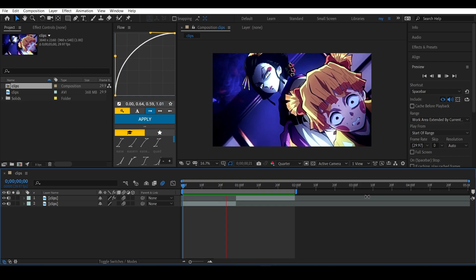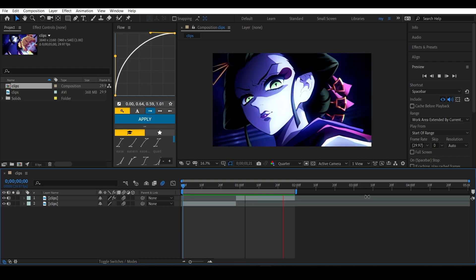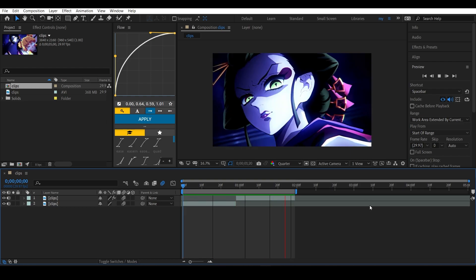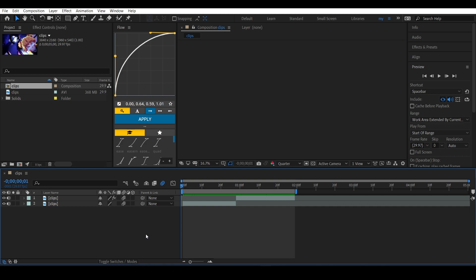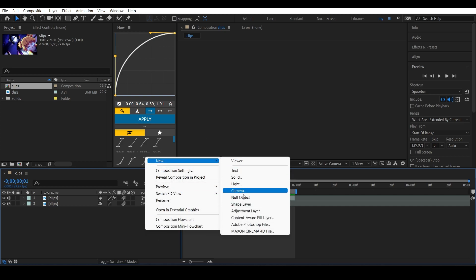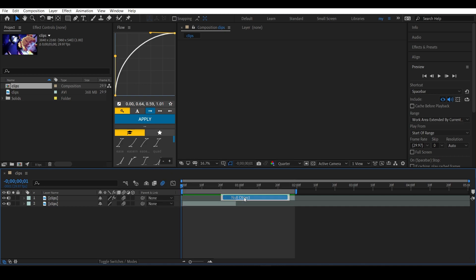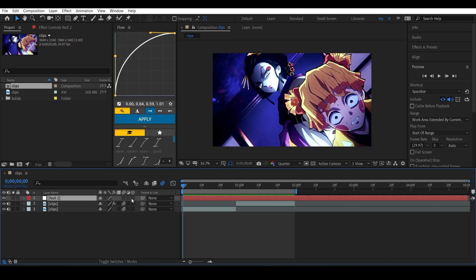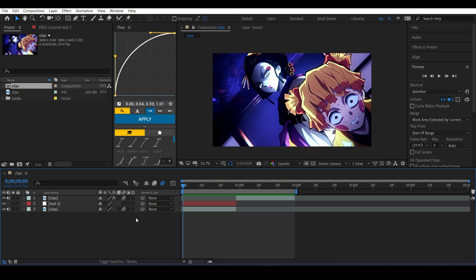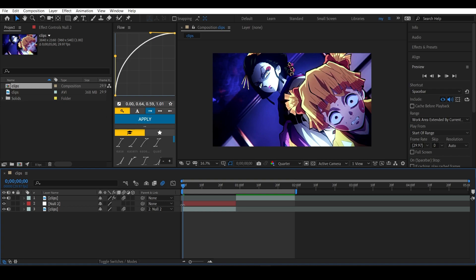Now I'm going to add a new null object. I'm gonna trim it - we don't need this for the second clip, so we can only add it on the first clip. If you have three clips you can obviously add on the second one as well. Now what you have to do is just parent this clip to the null.